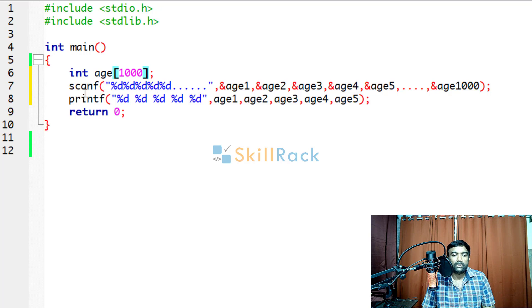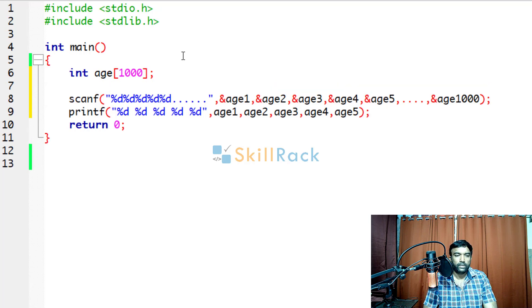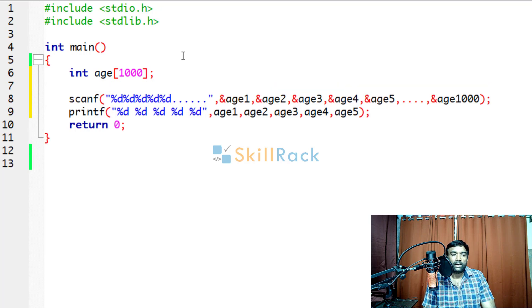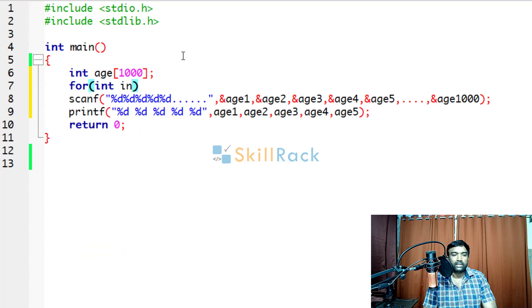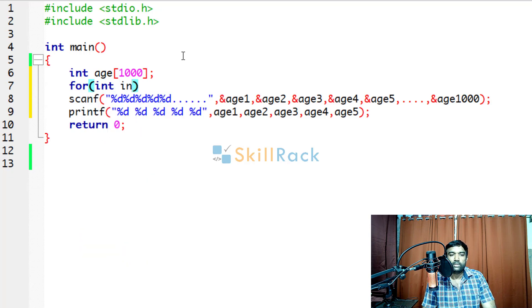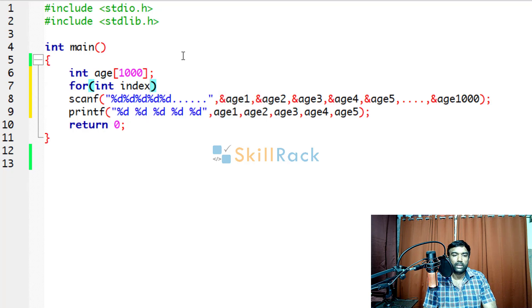So now this scanf, we can bring it inside a loop. So in an array the index starts from 0. So that is the storing position starts from 0. So the first value will be at index 0. So index equal to 0.